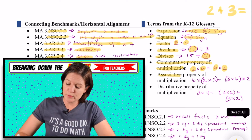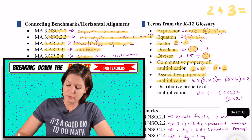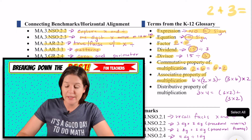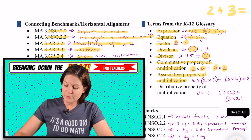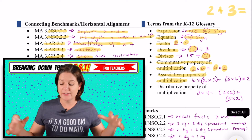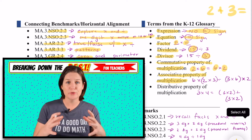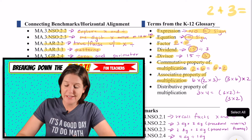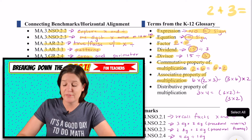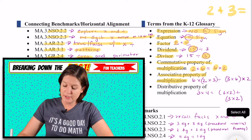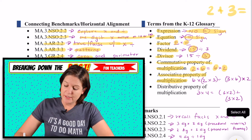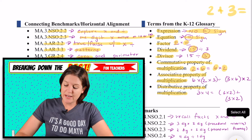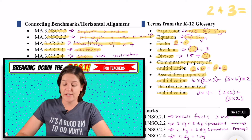The associative property of multiplication is our grouping property, saying that it doesn't matter how you group factors when you're multiplying — you'll still arrive at the same answer. And the distributive property is where you break a factor down.